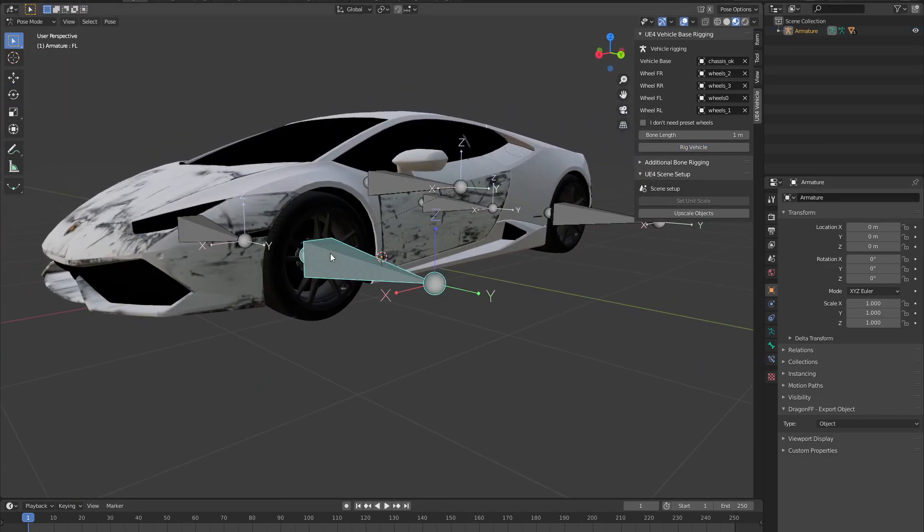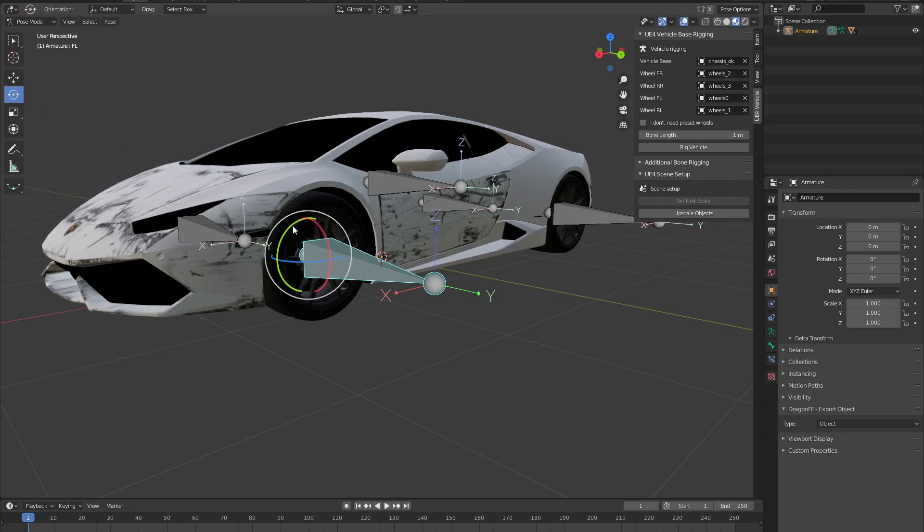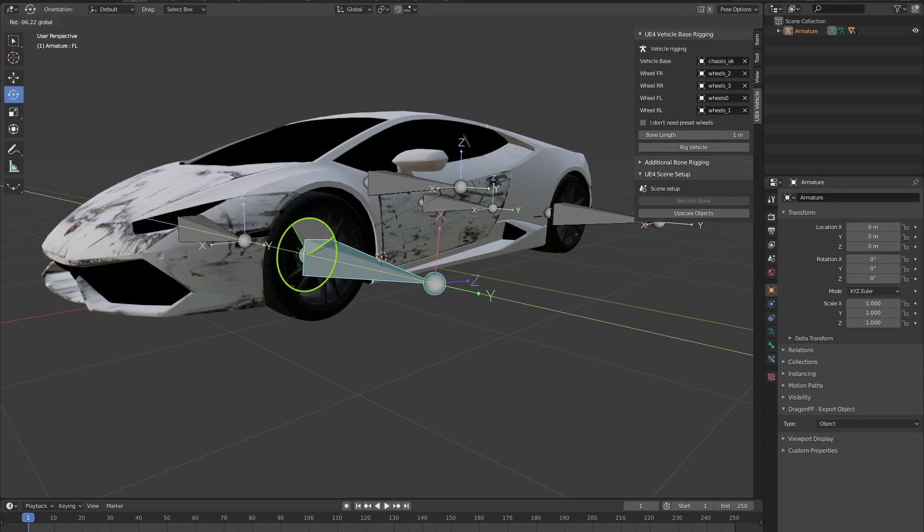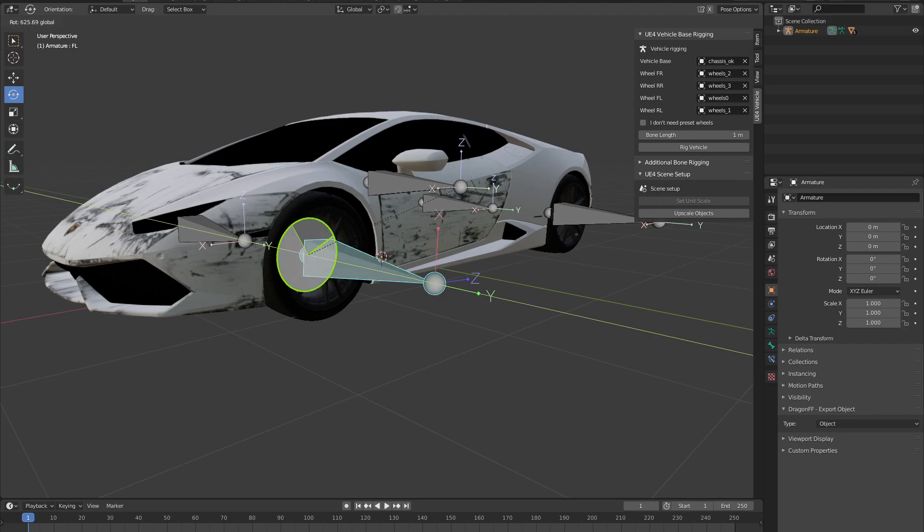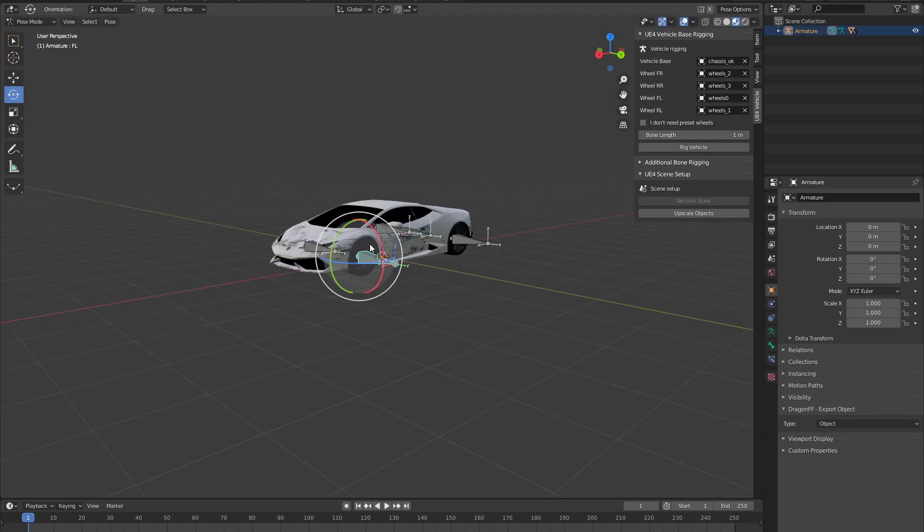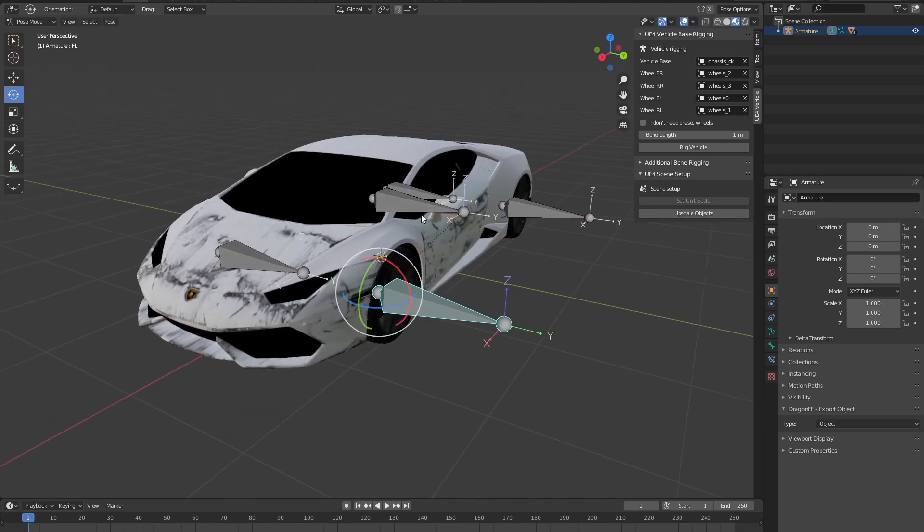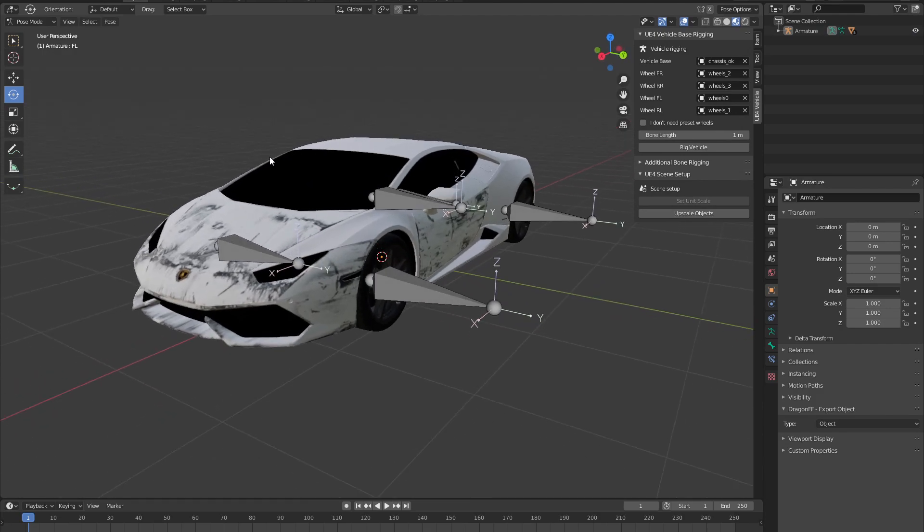And there we have it. You can just make sure that it is working if you just rotate one of these bones, and you can see the whole entire wheel is rotating. Okay, now we're done with Blender.